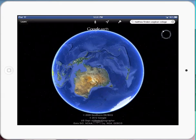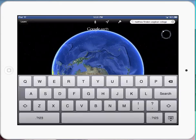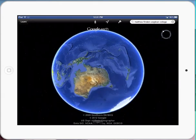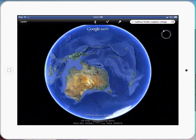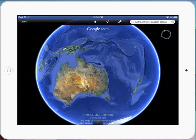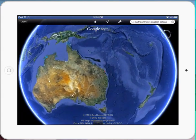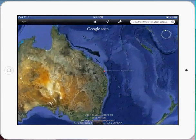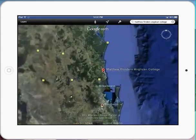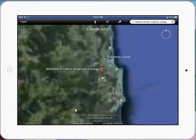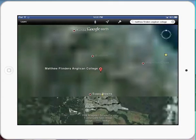What I'm going to do is tell a little bit of a story about a place in the world that I've been. In this example, I'm going to show you where I'm currently teaching, which is at Matthew Flinders Anglican College on the Sunshine Coast.